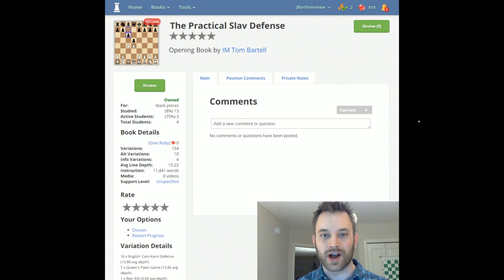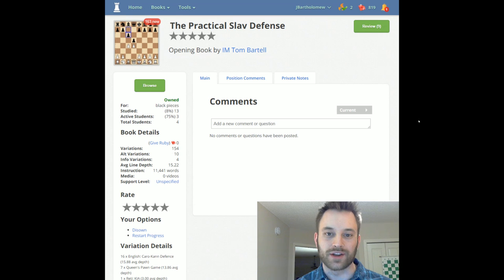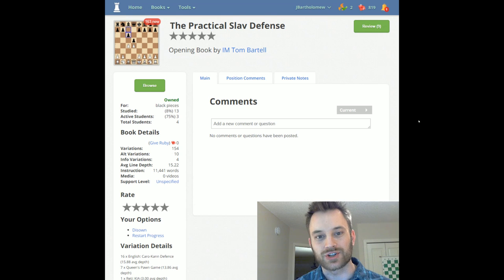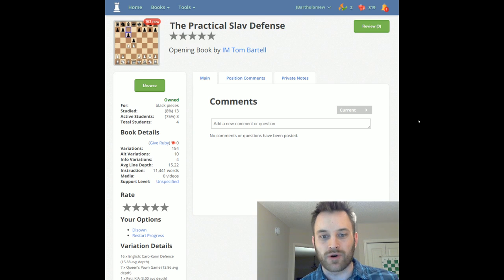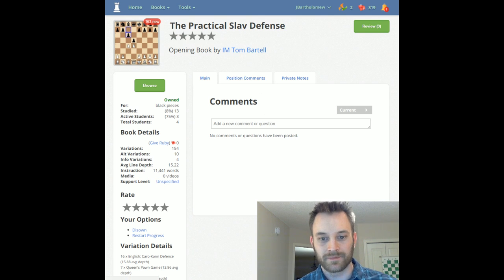Hey guys, this is John. Just wanted to draw your attention to a high-quality opening repertoire that is up for publication on Chessable, and that repertoire is The Practical Slav Defense by International Master Tom Bartel.